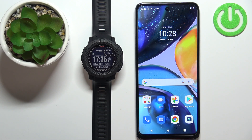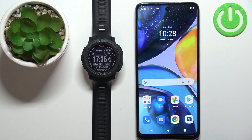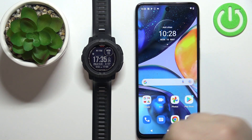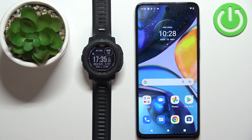Welcome! In front of me I have the Garmin Instinct 2 Solar Tactical and I'm going to show you how to enable the phone notifications for this watch on an Android phone.